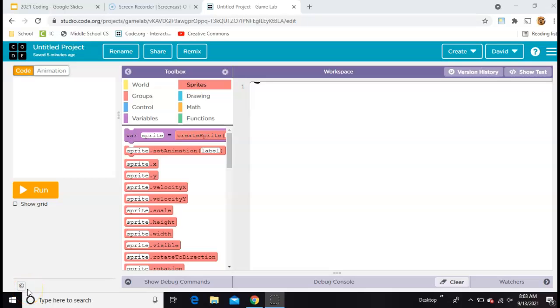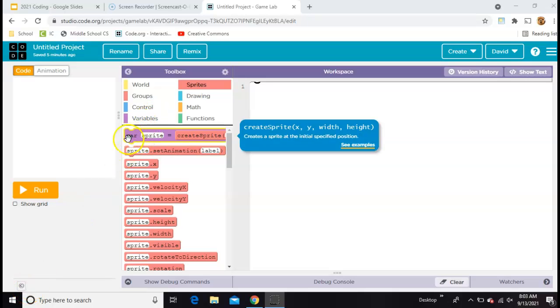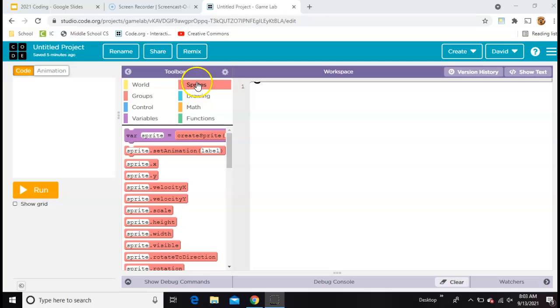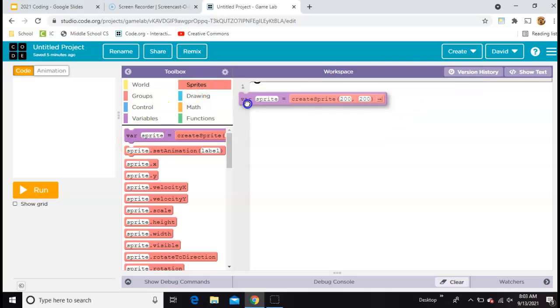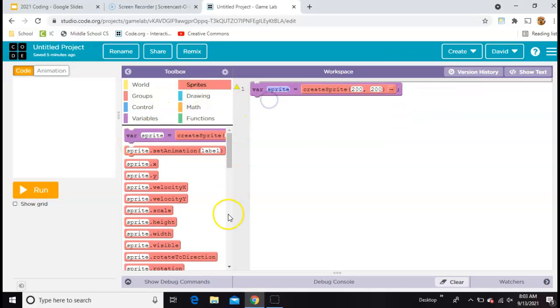Here's a quick review of sprites and animations. To make a sprite, just go into the sprites section of the toolbar and grab this purple one and stick it up there.